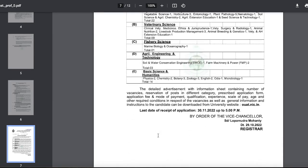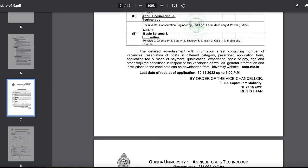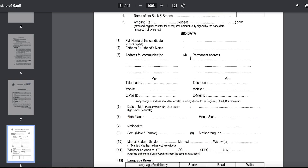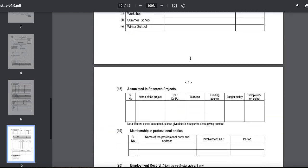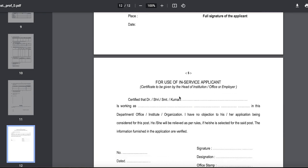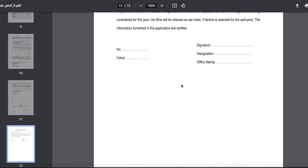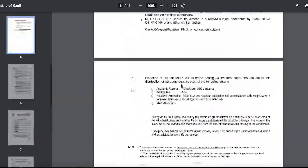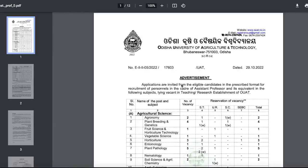The last date to apply is 30th November. You can fill out the detailed application form available on the website. For in-service applicants, a particular certificate is to be used. This is a good opportunity for those who want to become an assistant professor and are NET qualified — definitely fill this form.